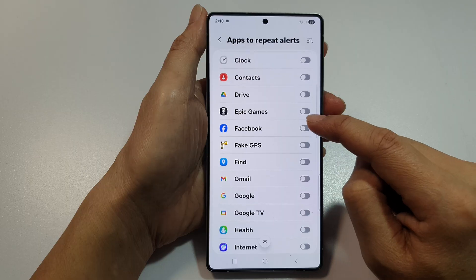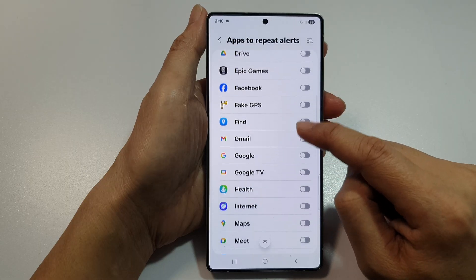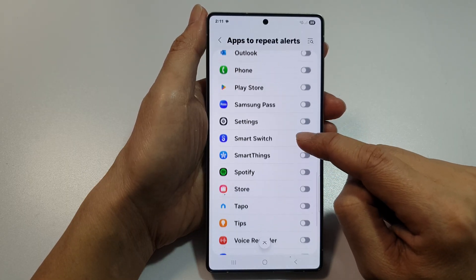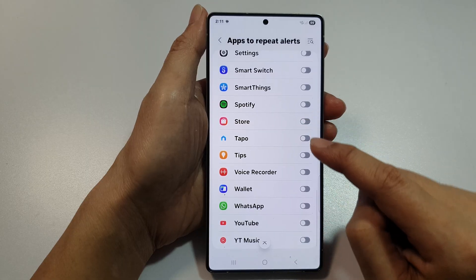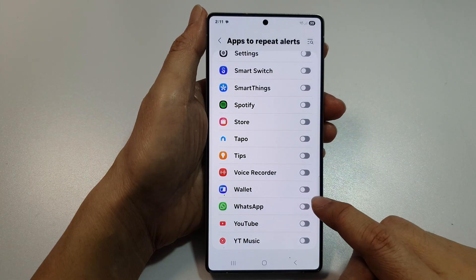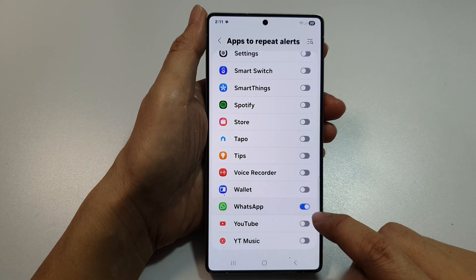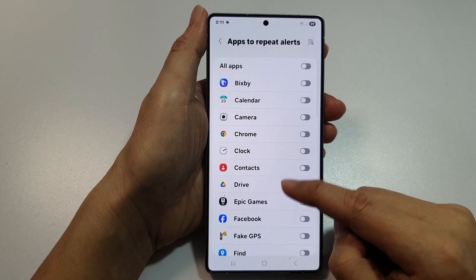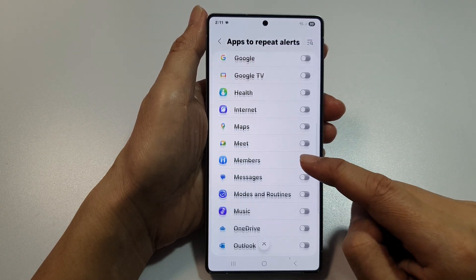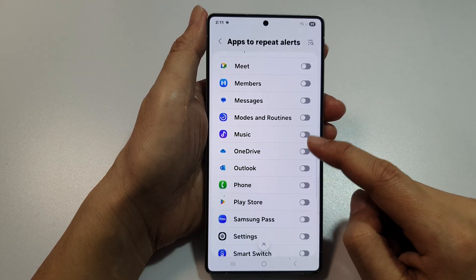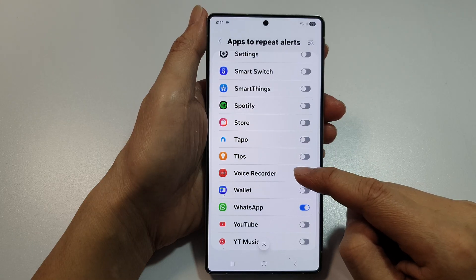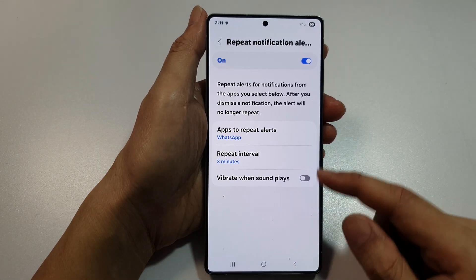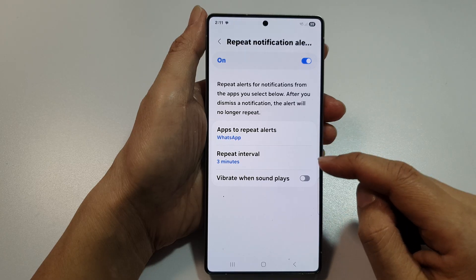So for example, we want to choose an important app. Otherwise, we'll be bombarded with messages or notifications. So here we choose WhatsApp. Go down the list and choose any other apps that you want to turn on. And then tap on the back key. So we have chosen WhatsApp.